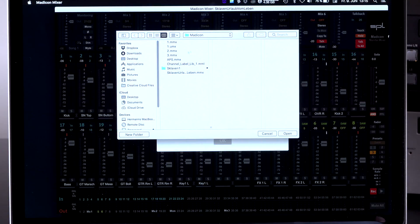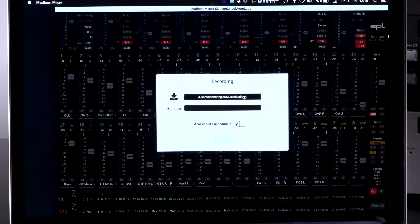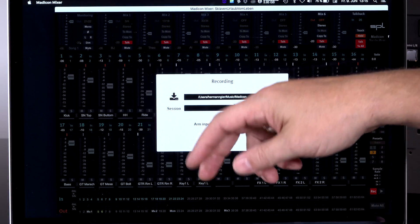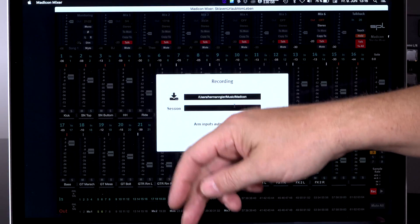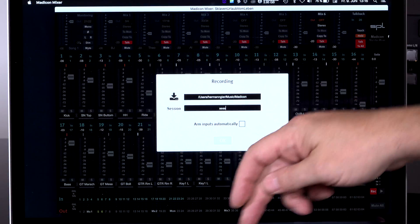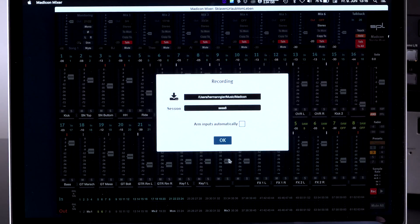Now you click on the recording button and it asks you for a recording path. Now you want to select, you select the recording path. You give it a session name. Let's say session 8 for example. Enter. And now you can click OK.